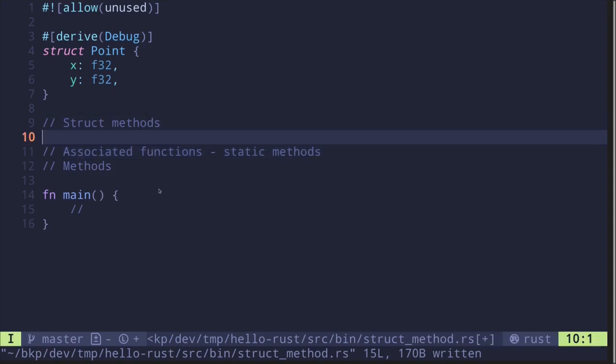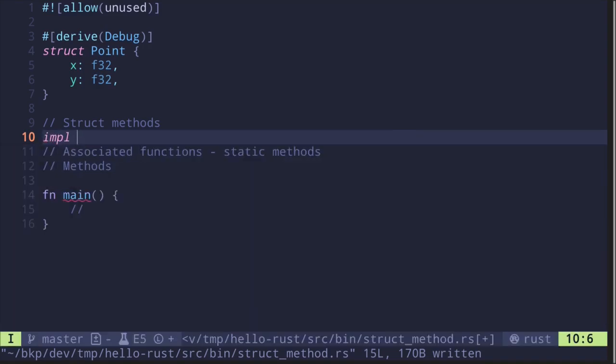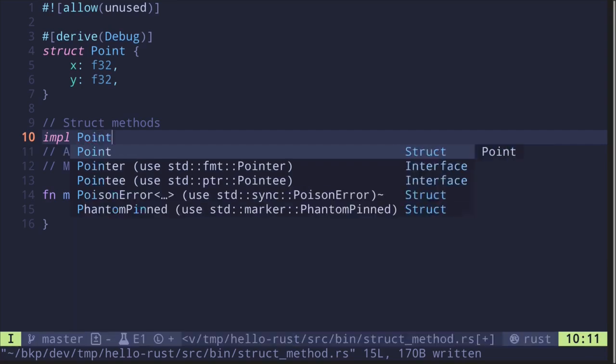To declare both an associated function and methods, you need to start with the keyword impl, followed by the struct Point.